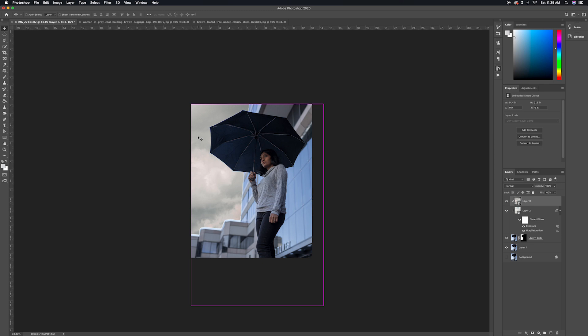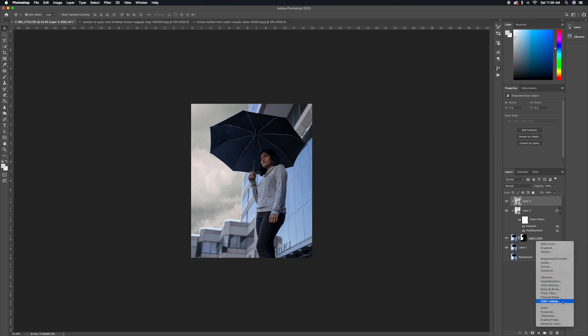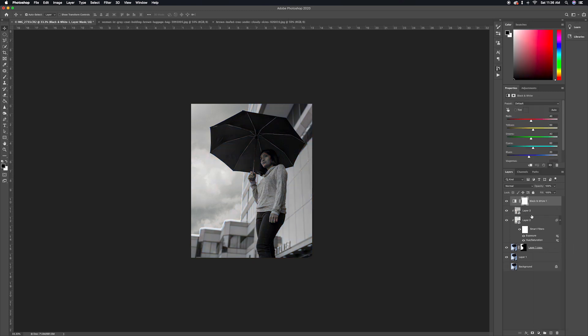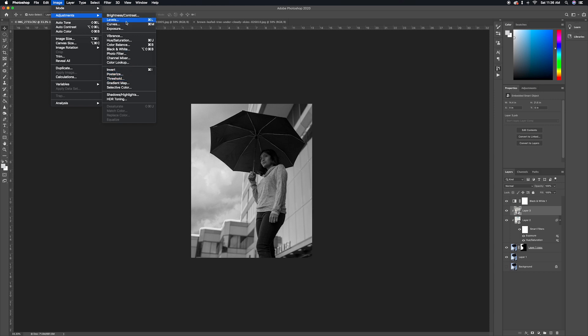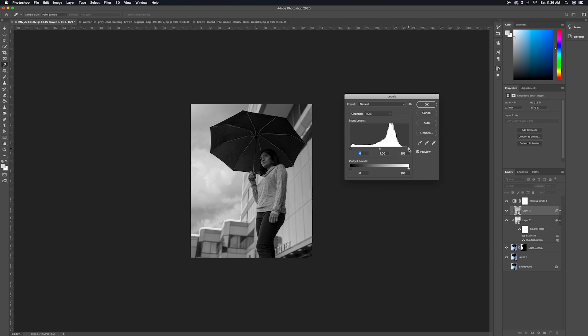There are two things we need to do while blending: first, match the tones — the brightest sections should match the brightest sections of the rest of the image, and the darkest sections should match the darkest. Second, we need to adjust the colors so the blues, reds, and so on all match. To match the tones, I'm going to add a temporary black and white adjustment layer — since we don't need colors for this step — and then add a levels adjustment to the sky layer, tweaking the sliders until the whites and blacks match the rest of the black and white image.